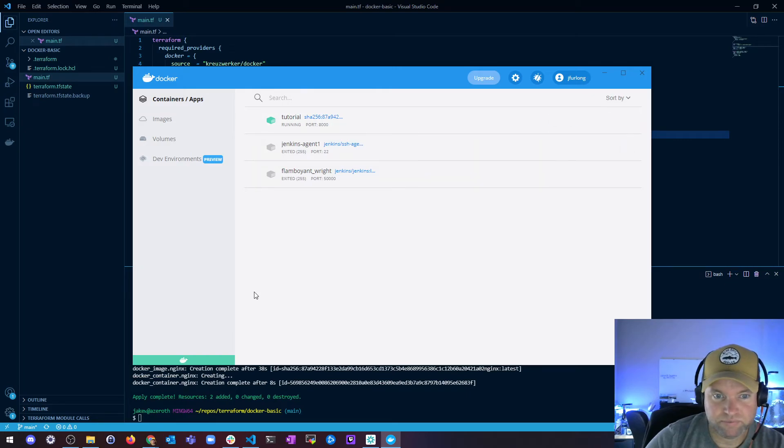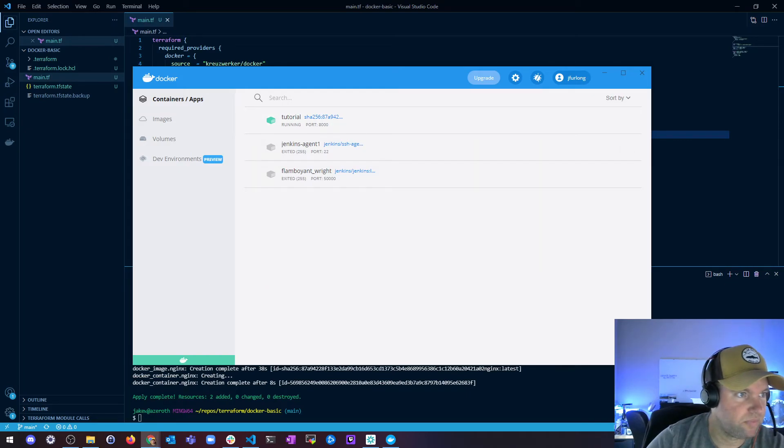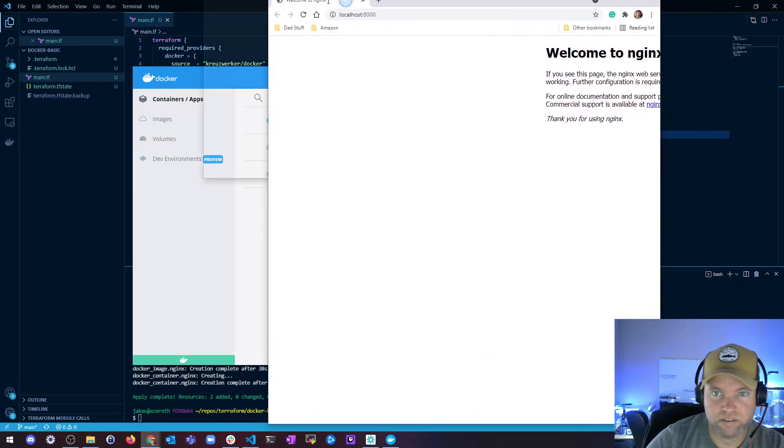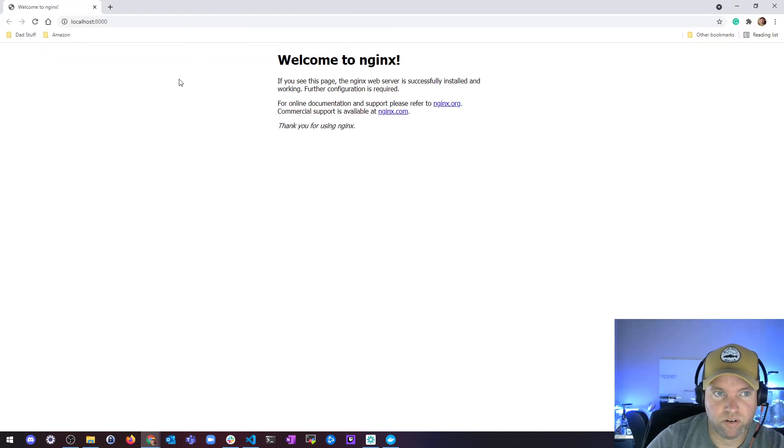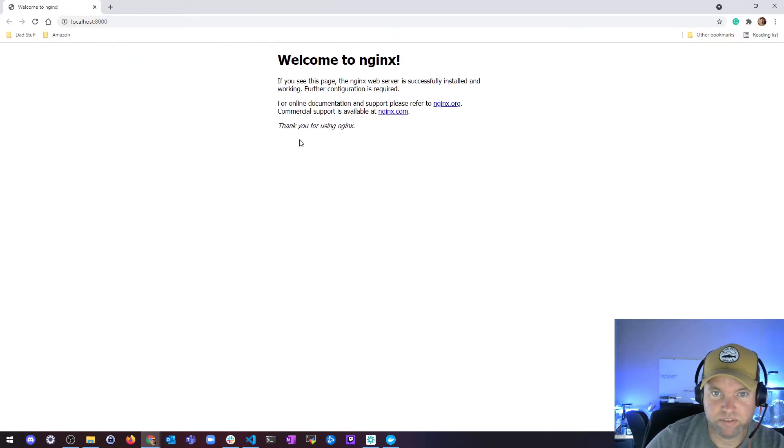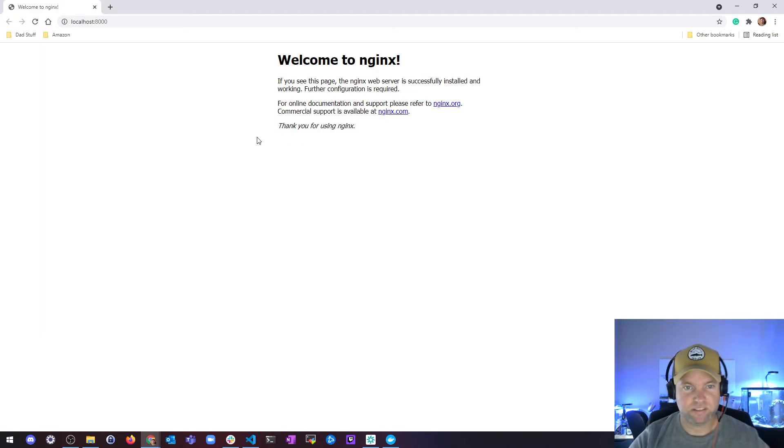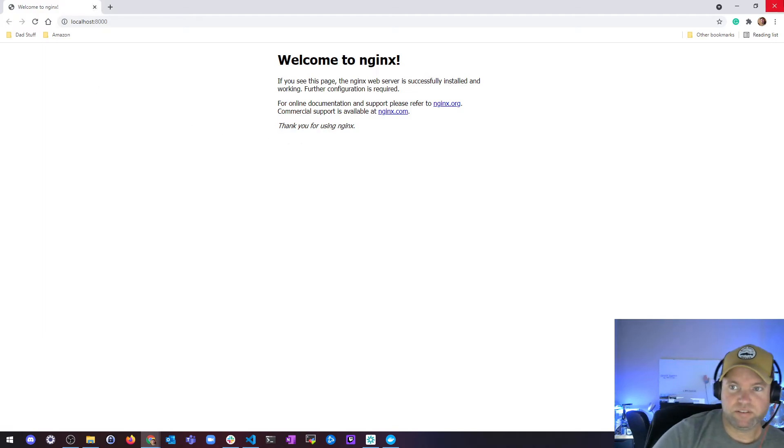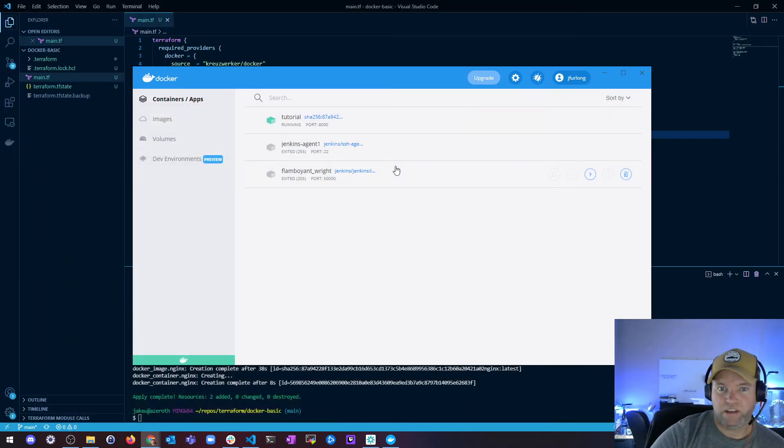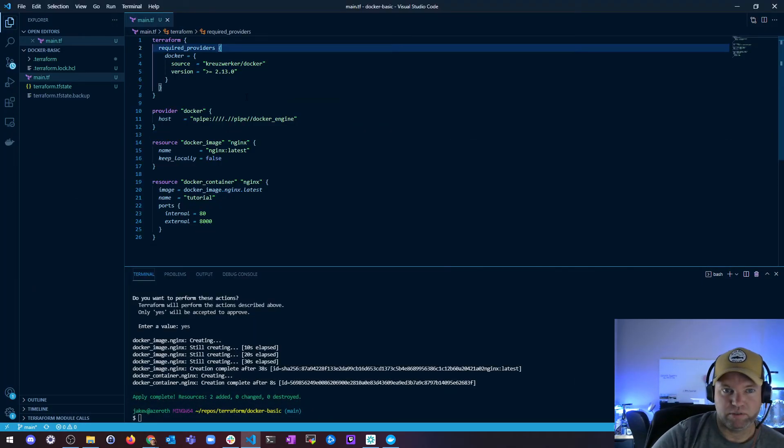And see here in Chrome, localhost port 8000, welcome to nginx. So that's it. You just used Docker to deploy a docker container with a docker image running nginx and we can just see the default nginx page.